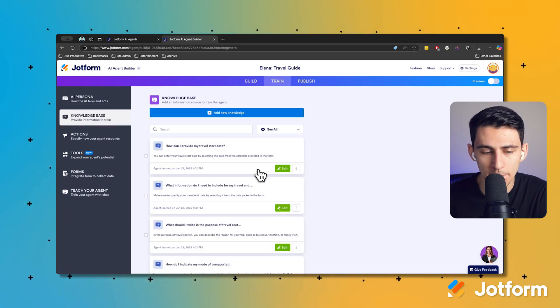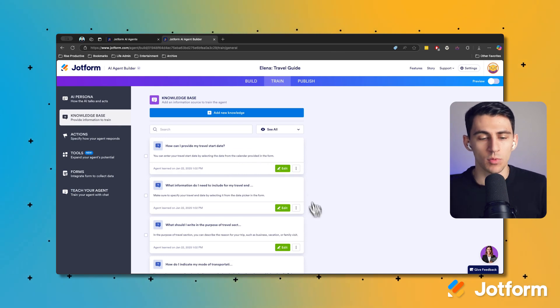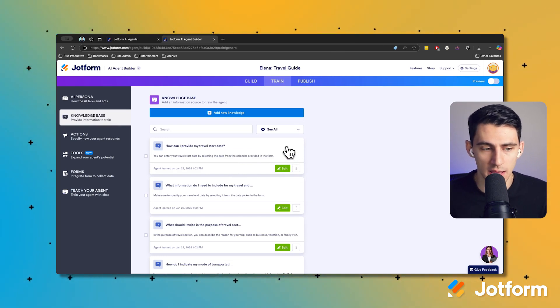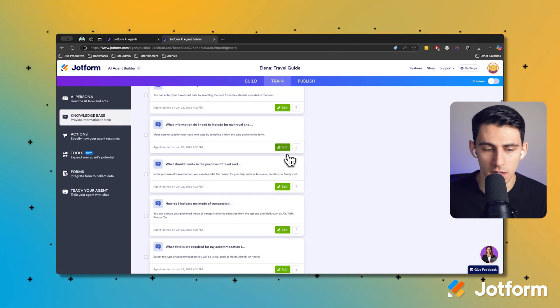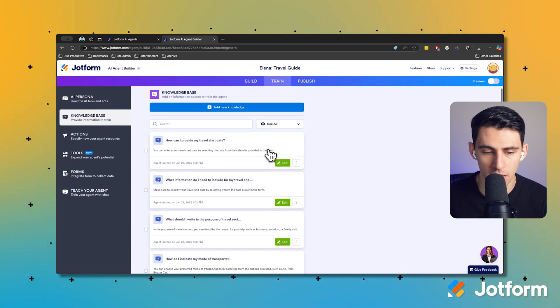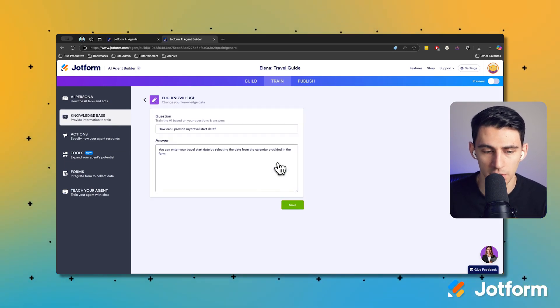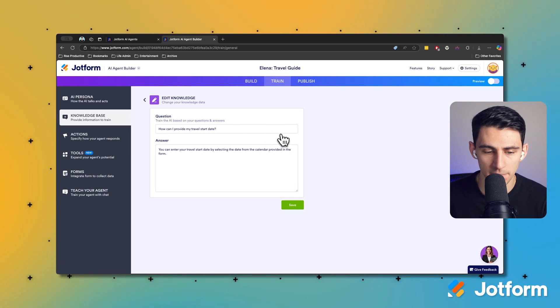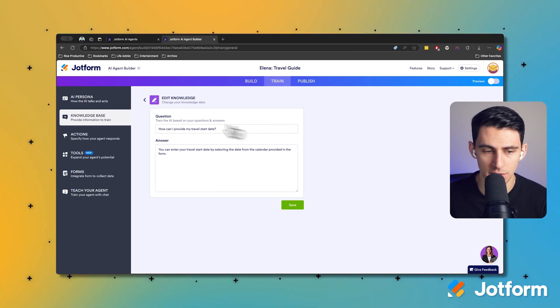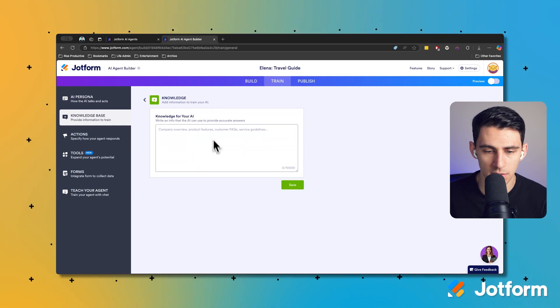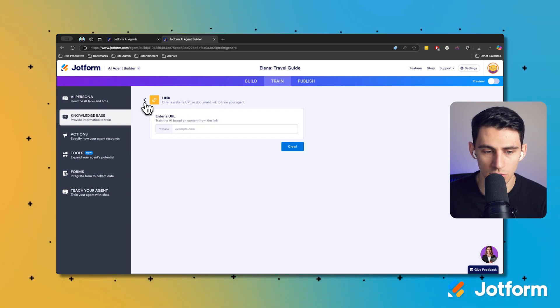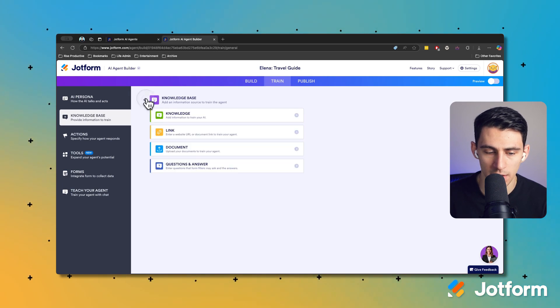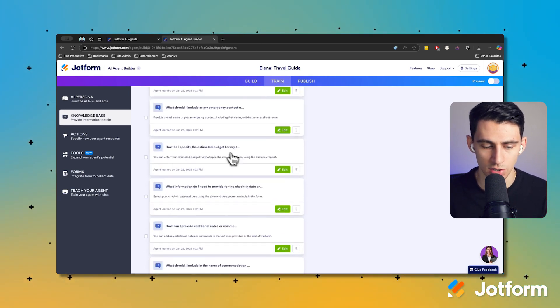Now at a base level, what we have here is a myriad of different questions and answers that are default set up. For example, if someone asks how can I provide my travel start date, it has the answer set up. But in this knowledge base you can add things like text to train your AI, links to train your AI on, documents to train your AI on, and then those questions and answers as I just shown.